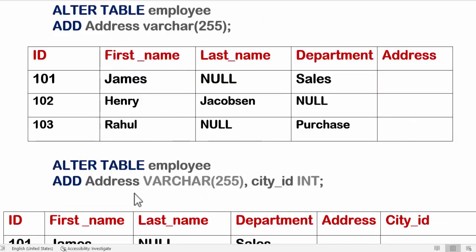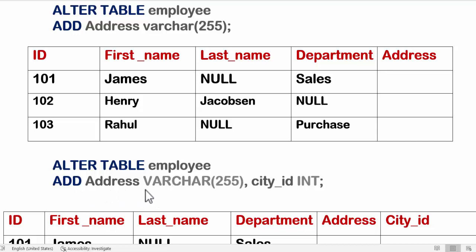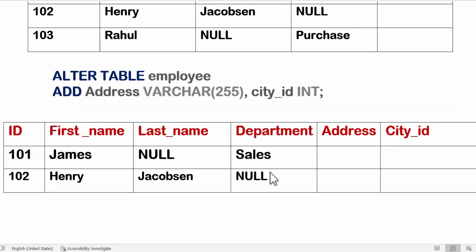We can also add multiple columns in one go. For that, we use the same command but write the columns separated by commas. For example: ALTER TABLE employee ADD address VARCHAR(255), city_id INT. I am adding two columns here — address and city_id. Now you can see both columns are added.